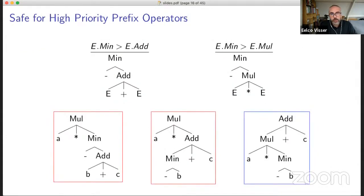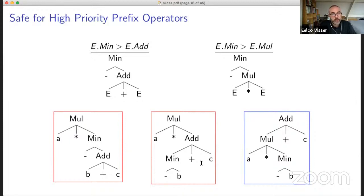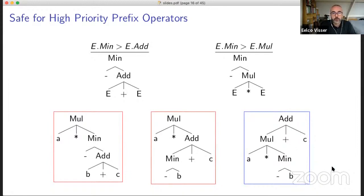But if you extend this to prefix operators, it still works. For example, we have a unary minus operator that has higher priority than addition and multiplication. We get these two rules, and therefore a tree like this is forbidden — a tree where addition is lower priority is forbidden because multiplication is higher priority than addition. And therefore this is the only valid tree for this sentence.